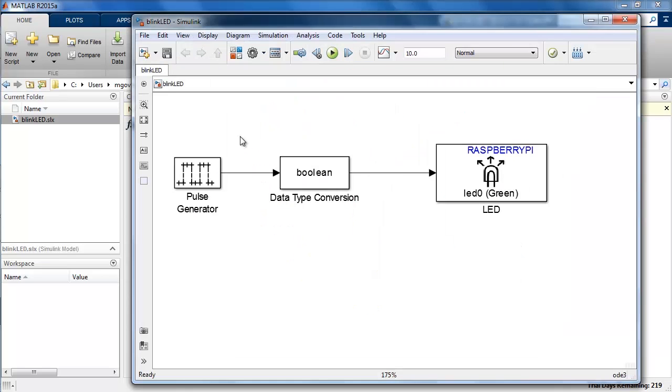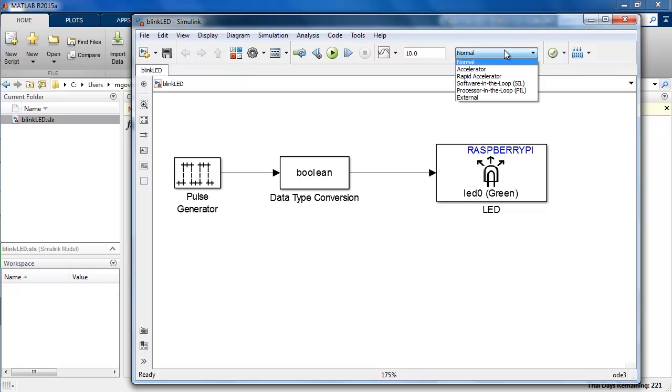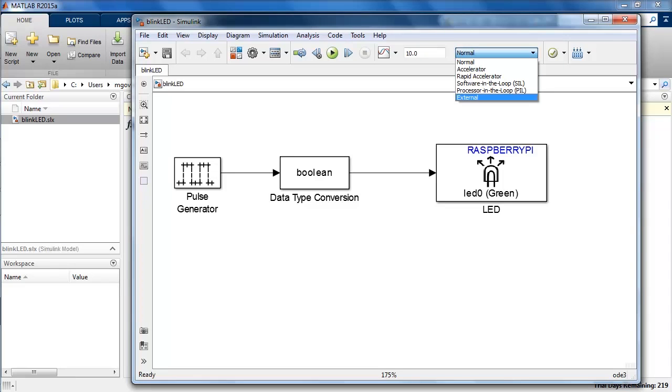I have pre-configured this model to generate and download code to Raspberry Pi 2. The mode of simulation for this model is normal and the other one which is of relevance to the Pi users is external. External mode provides you with capabilities to modify parameters while the code is running on the hardware and also to monitor signals inside Simulink.